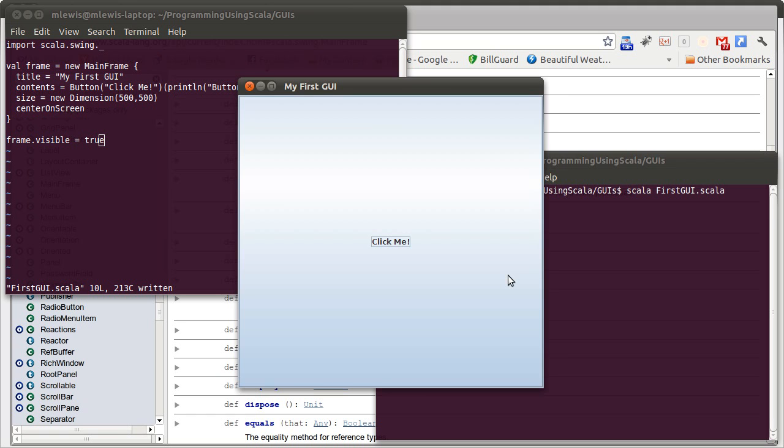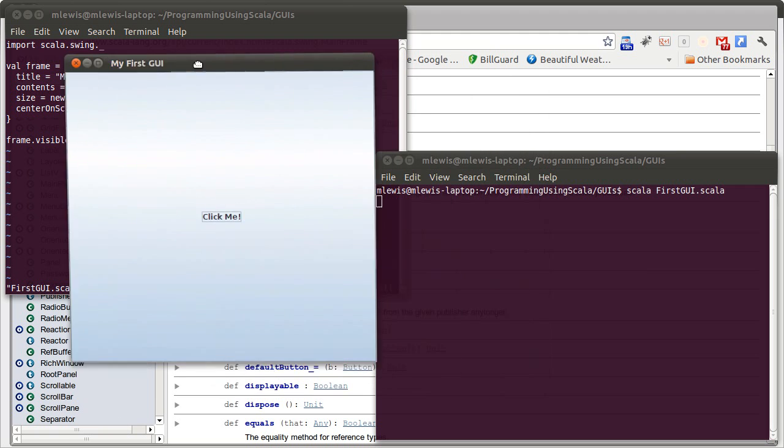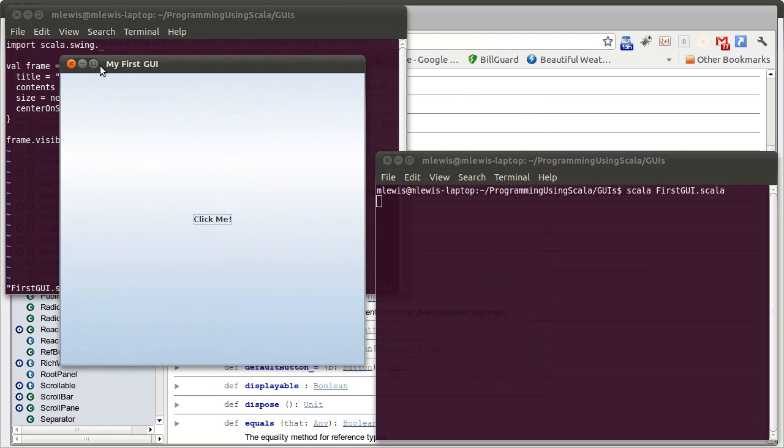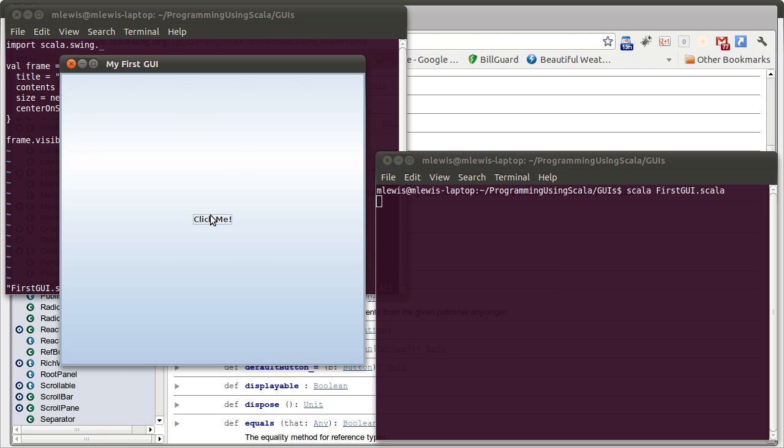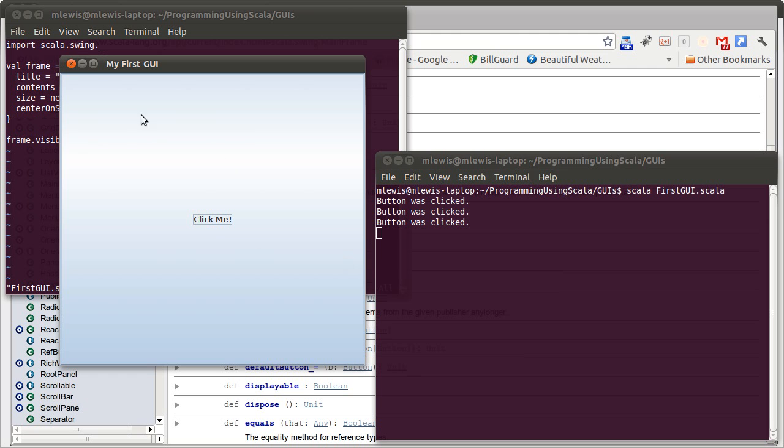So if we run this program, you can see the GUI that pops up. It is 500 pixels by 500 pixels. It has this button in it that says click me. And when we click it, stuff is printed over here. So it does exactly what we were going for.